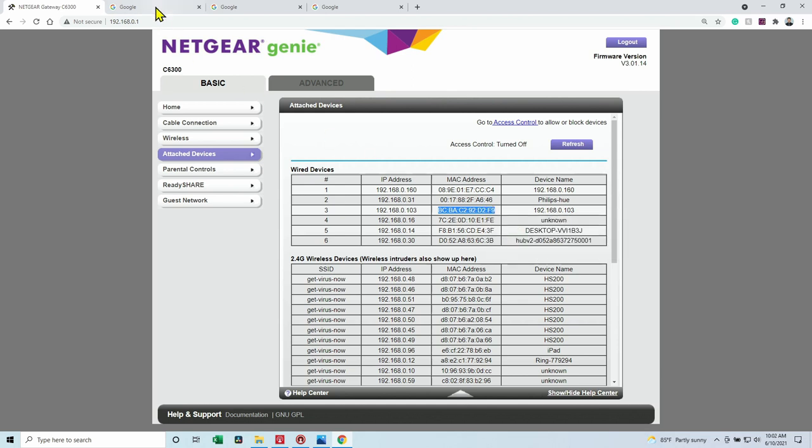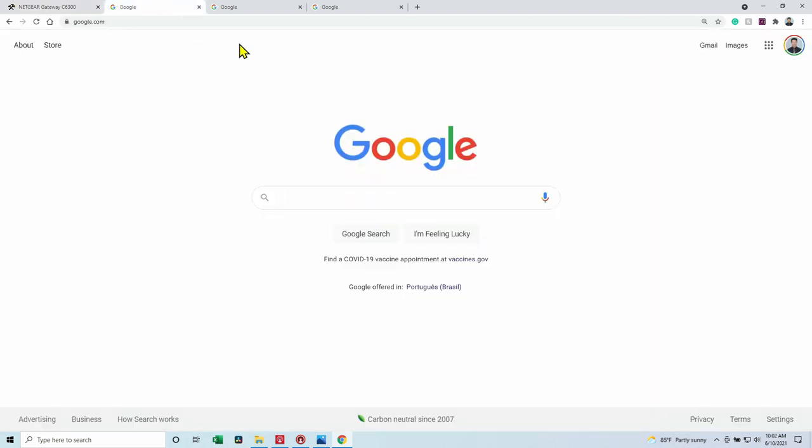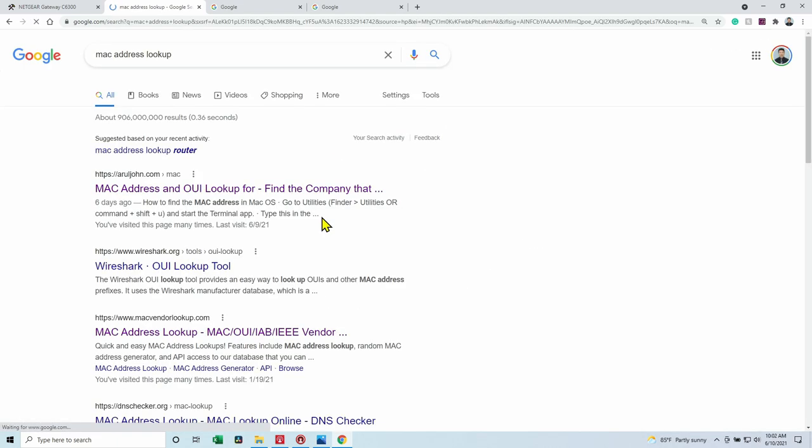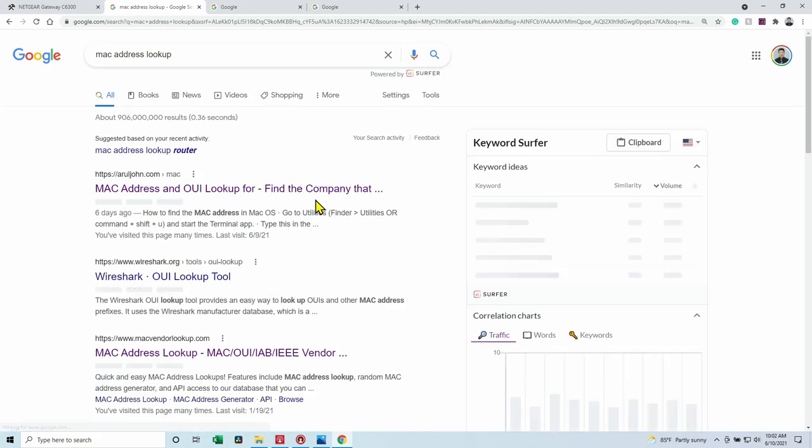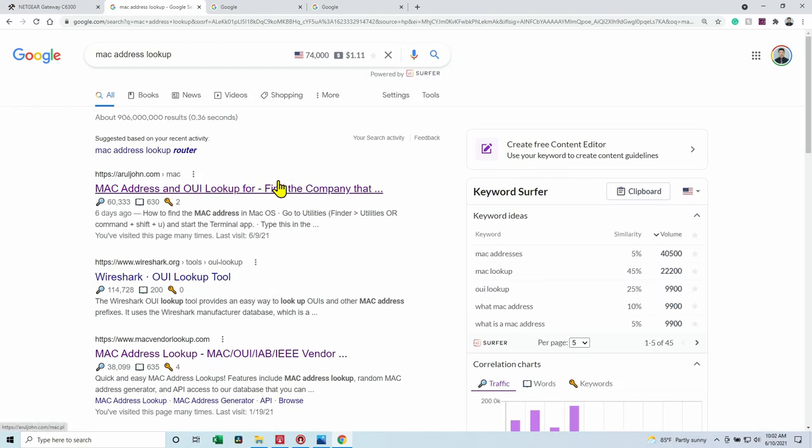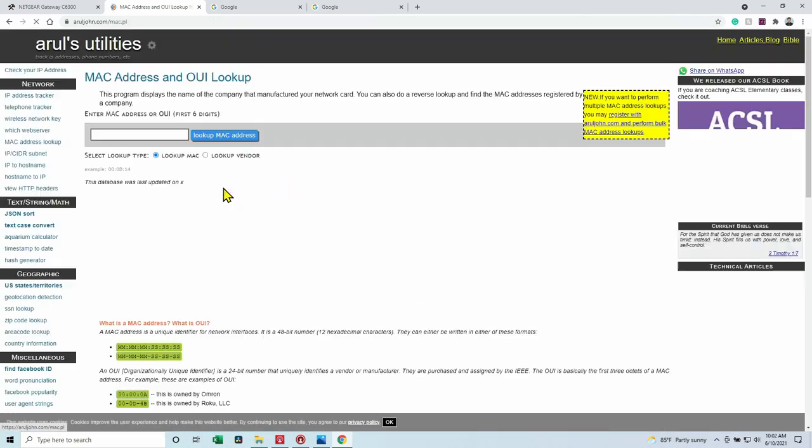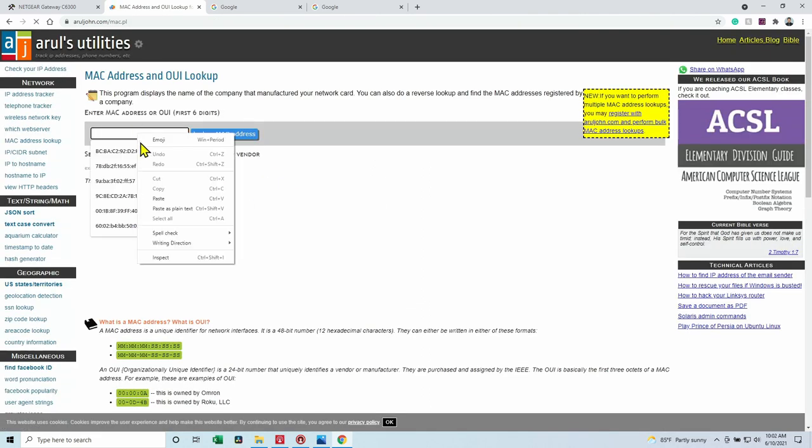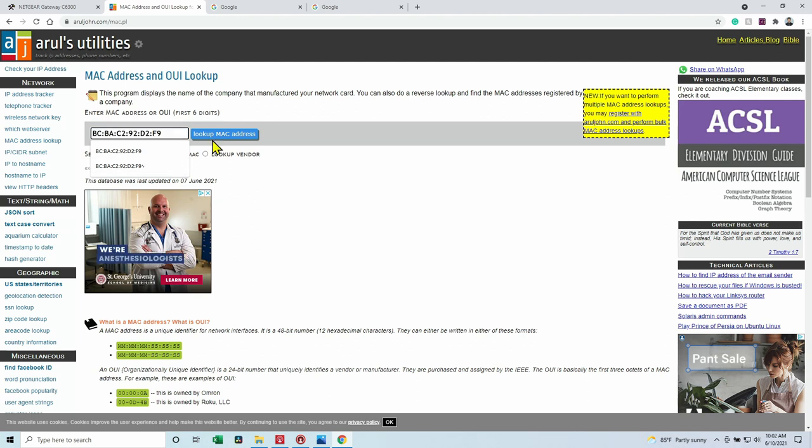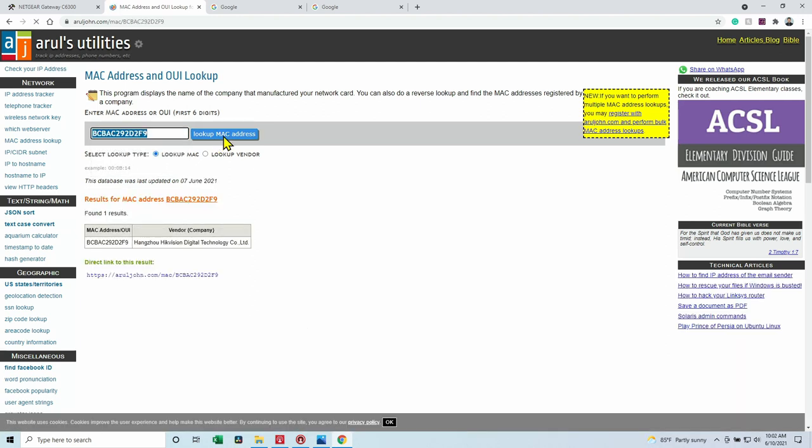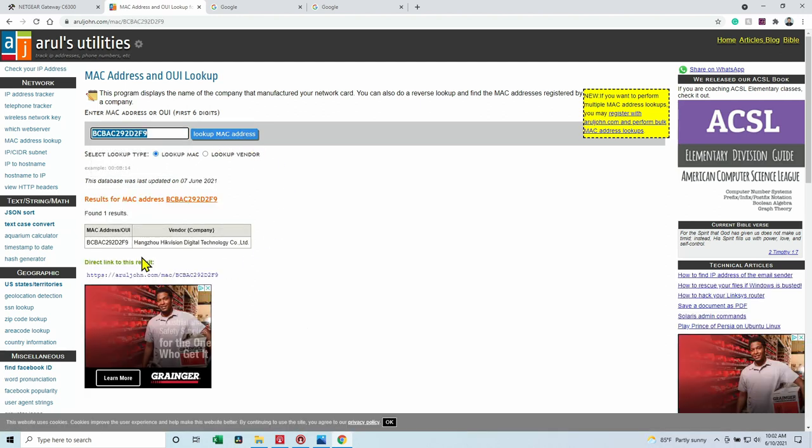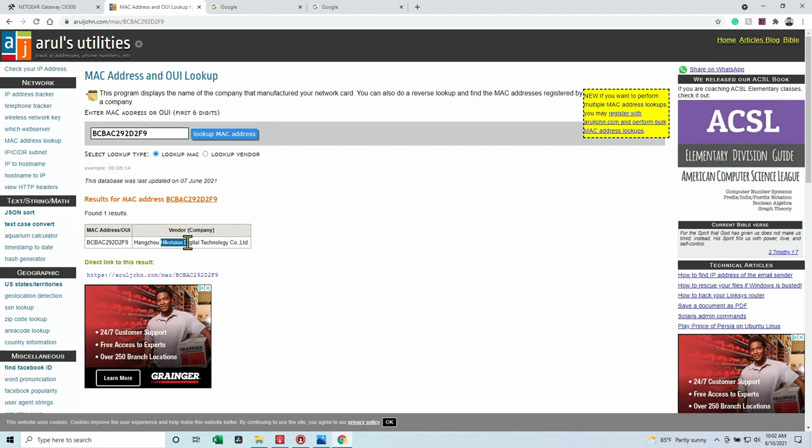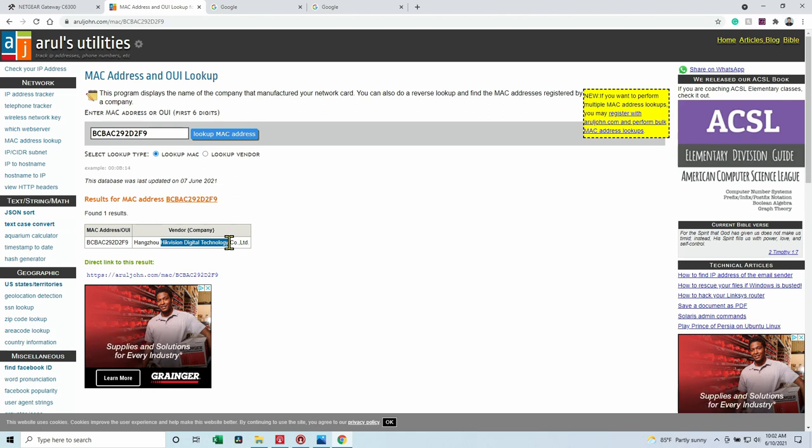And I come here on Google and I type MAC address lookup like this. There are different tools here. Let me just get the first one and I paste it here, the MAC address, and I click lookup. And here I have the information about the device, it's a Hikvision device. So now I know that's my Hikvision camera that's connected there because I know that I have a Hikvision camera.